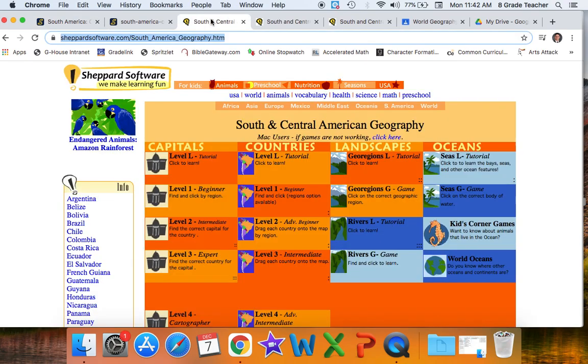Another website that I've shared with you is Shepard Software, which has Central and South America combined. And what I like about this one is that it offers different levels, so it gets more difficult as you master and expertise these different areas.